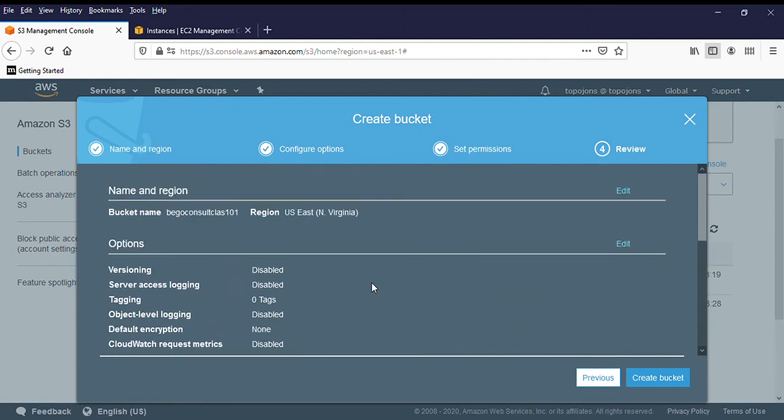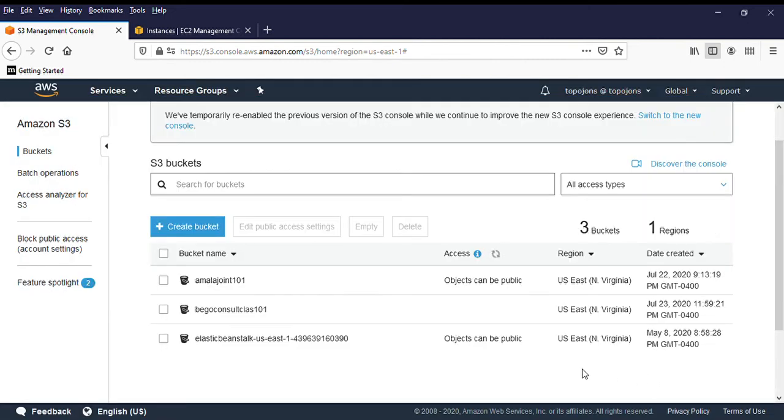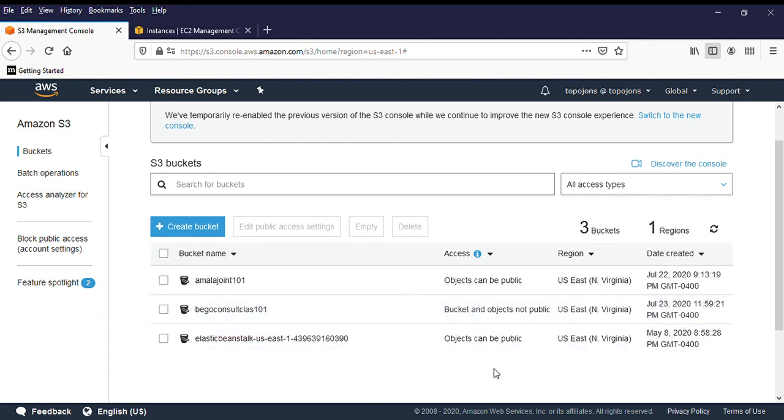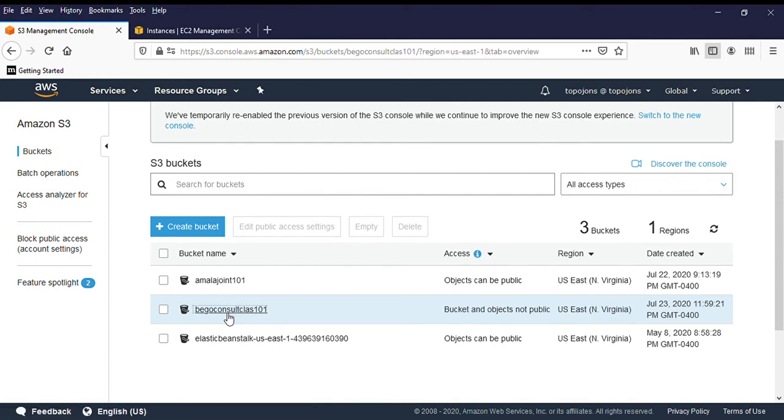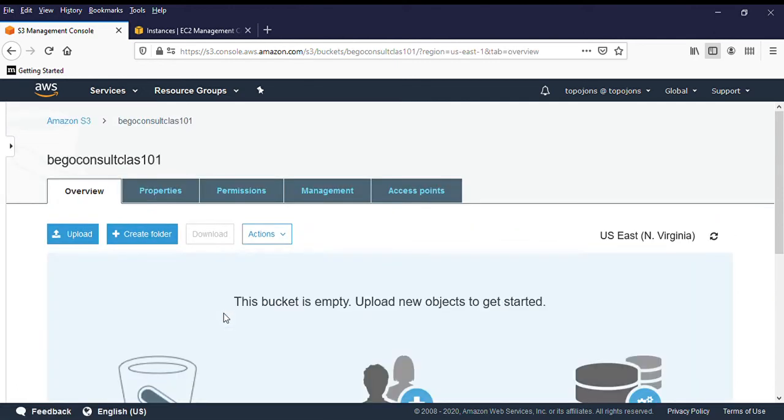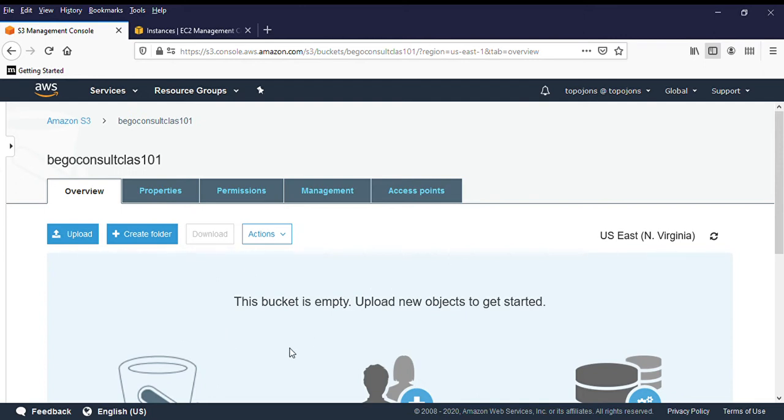So this is just like a review of what we've done so far. Then you can click on create buckets. Now, we have a new bucket, which is called Better Consult Class 101. Let's click on it and see what is inside.